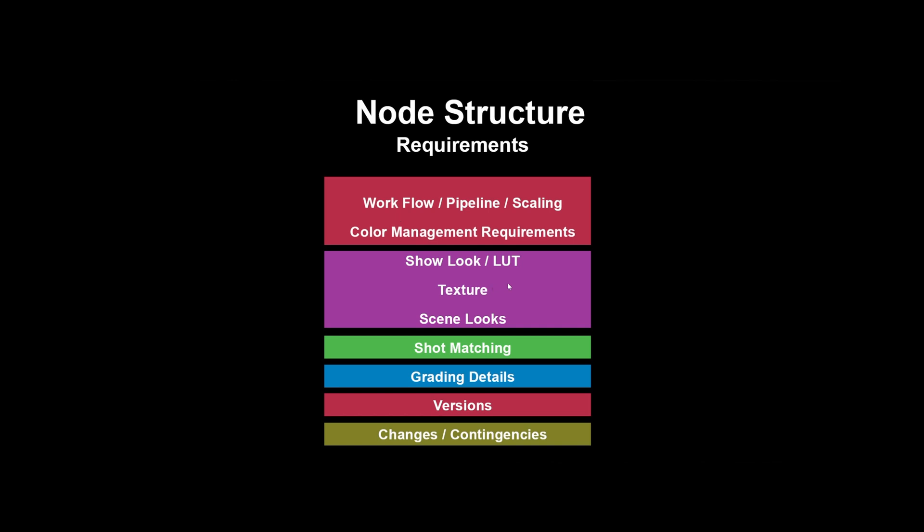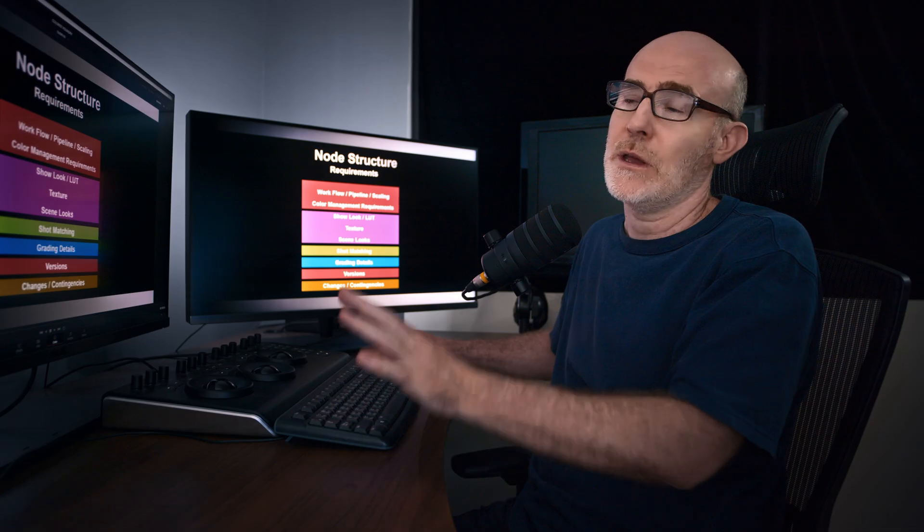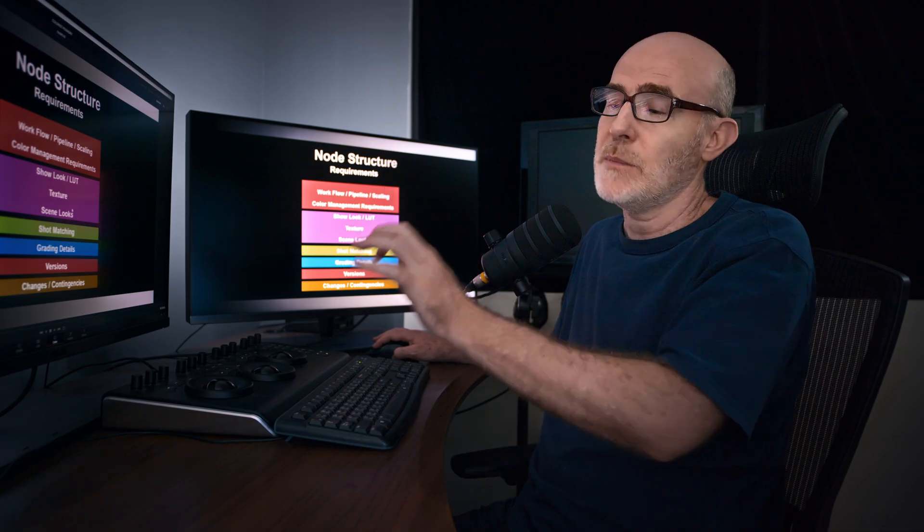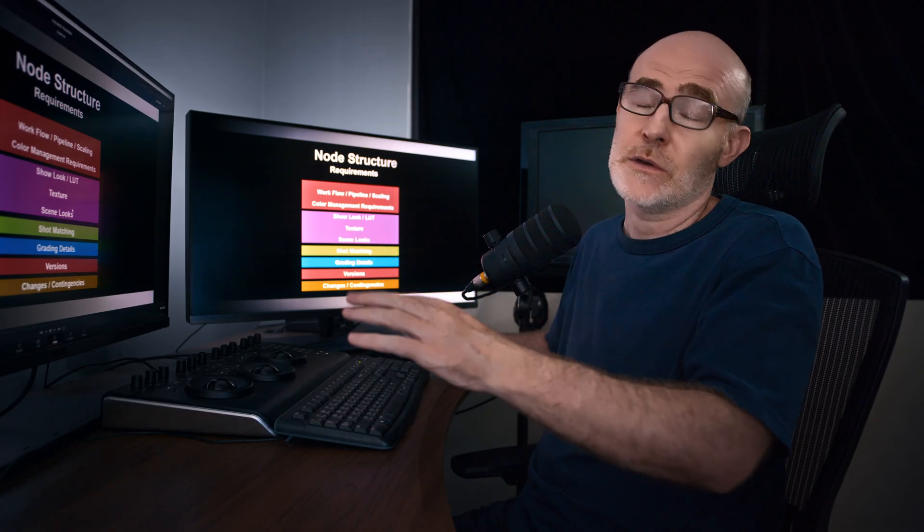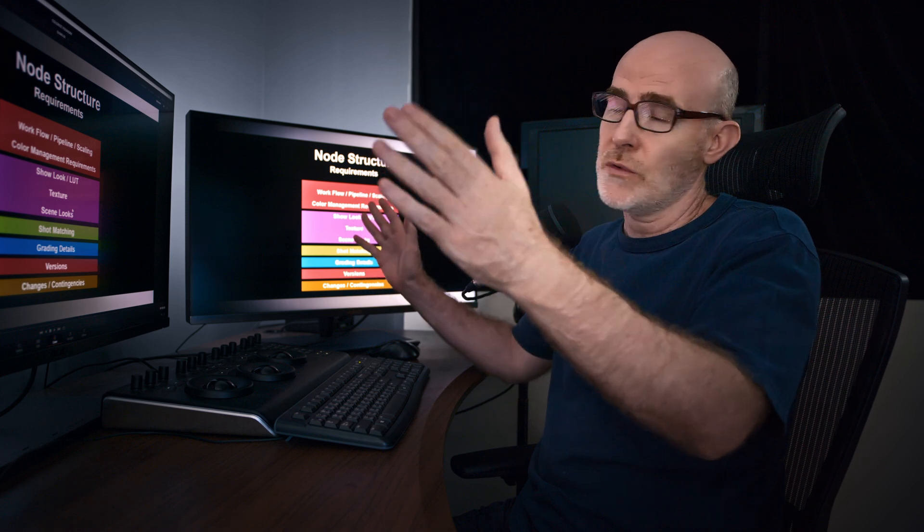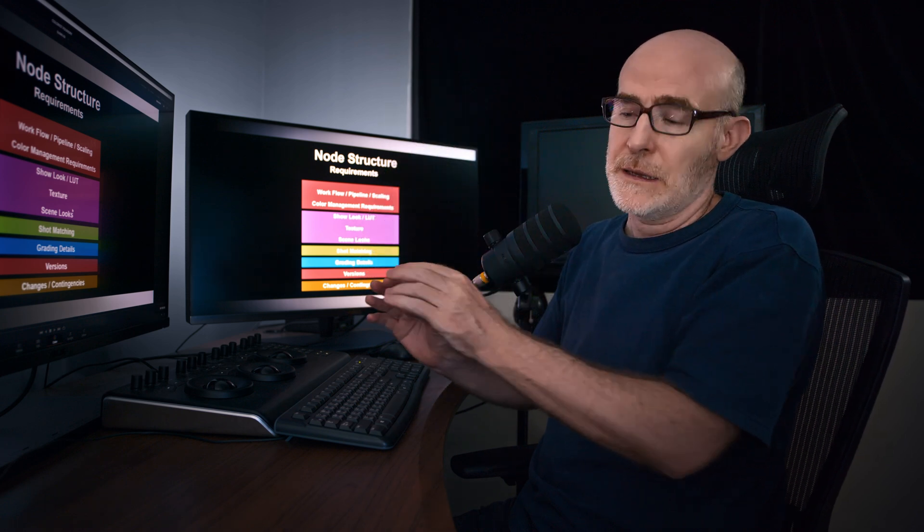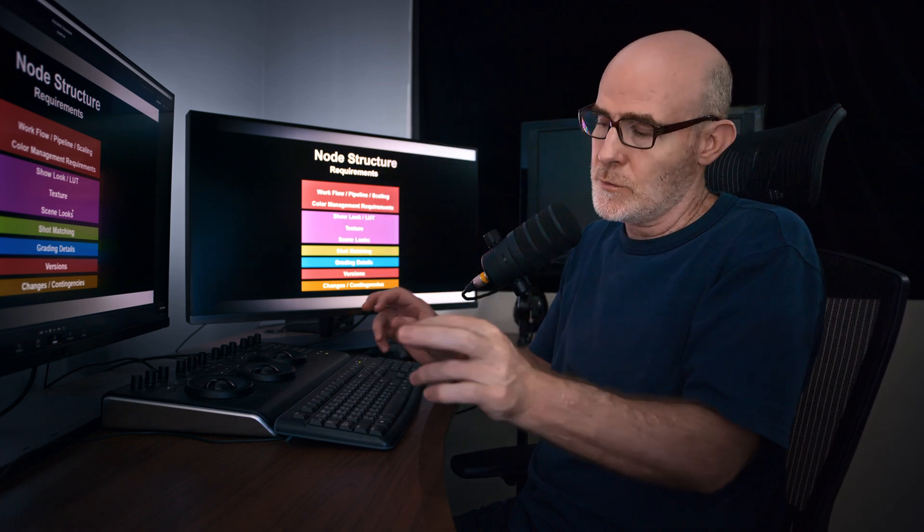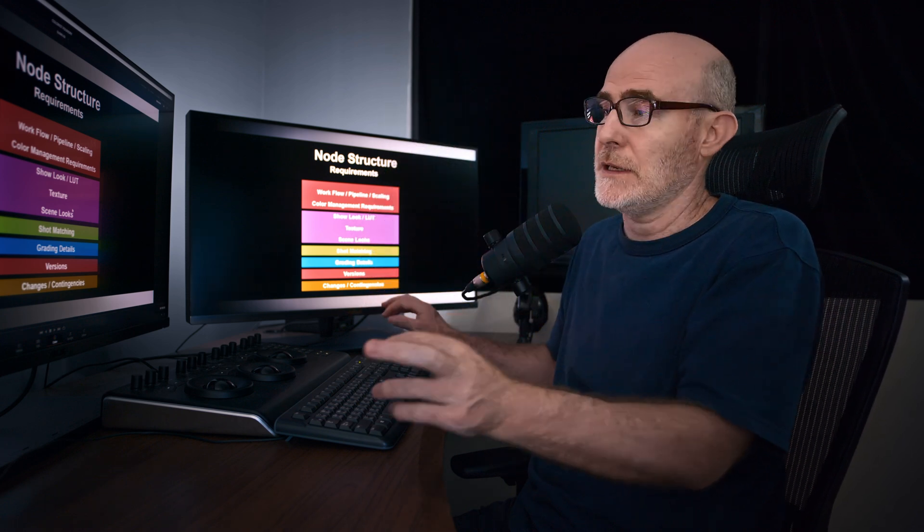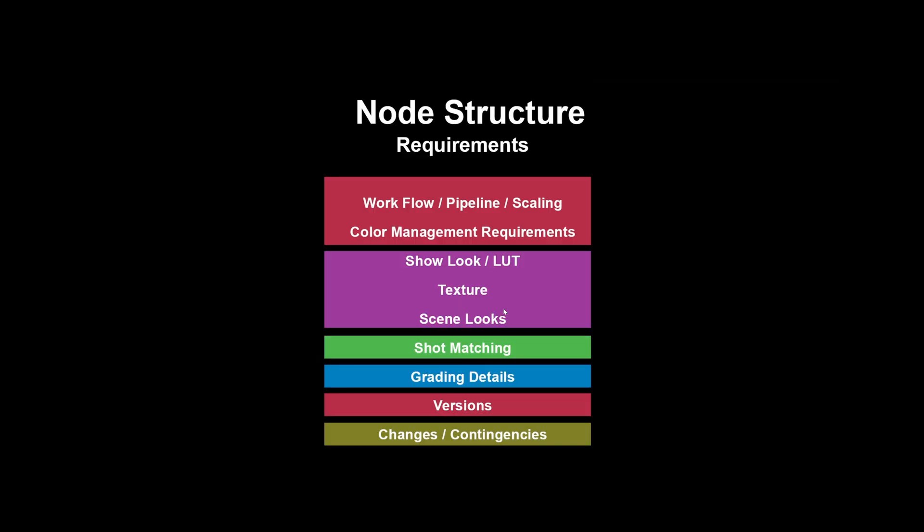We're going to design a show look. We're going to maybe put grain or texture and we're going to be doing scene by scene looks. So going from broad to finer and finer sub small sections of detail, we're going to be doing shot by shot matching. We're going to grade fine details within each shot. So going from broad, you see how this is getting finer and finer.